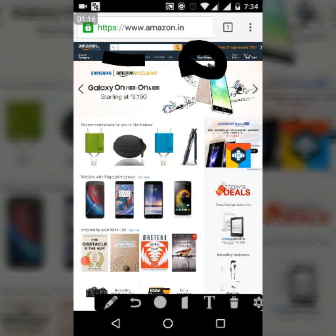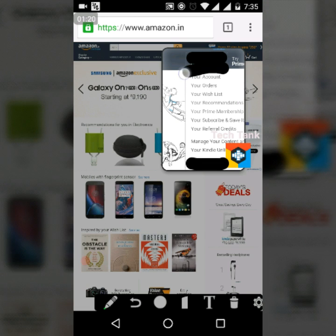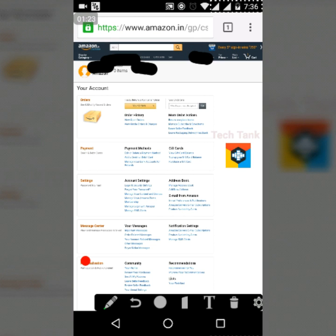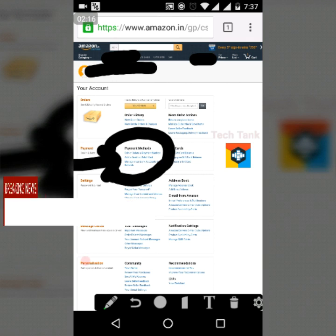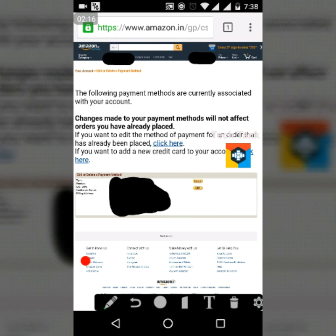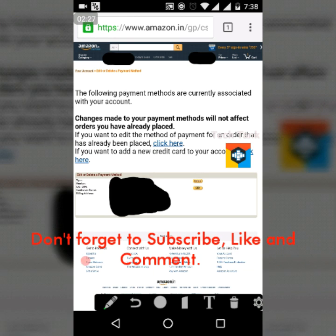Make sure you click on your account. This is the page with all the options. Under Payment Methods, click on it. Under Payment Methods, this is how the page looks. Click on Delete to remove the credit card or debit card, whichever you have added.